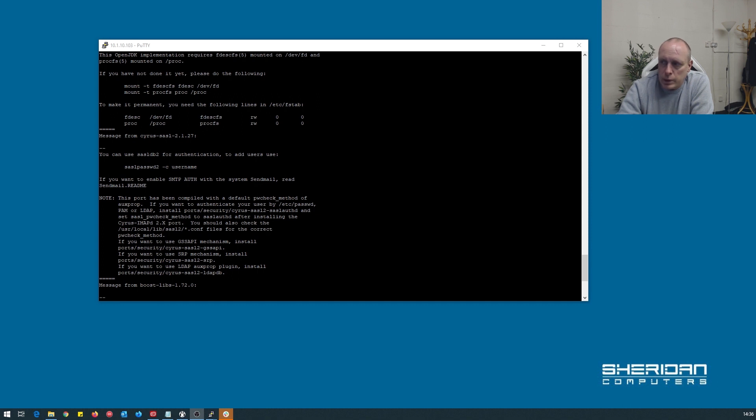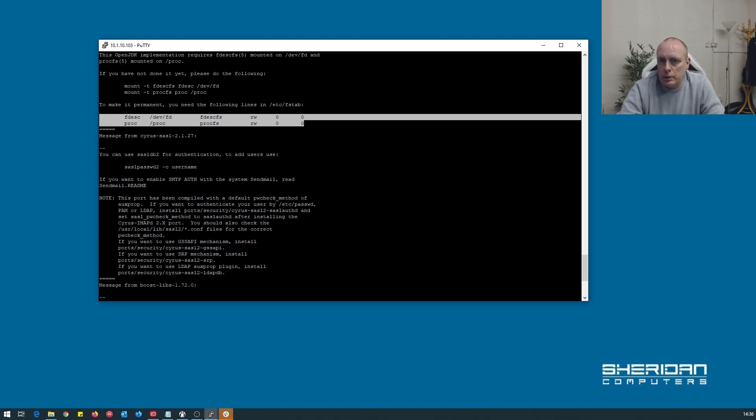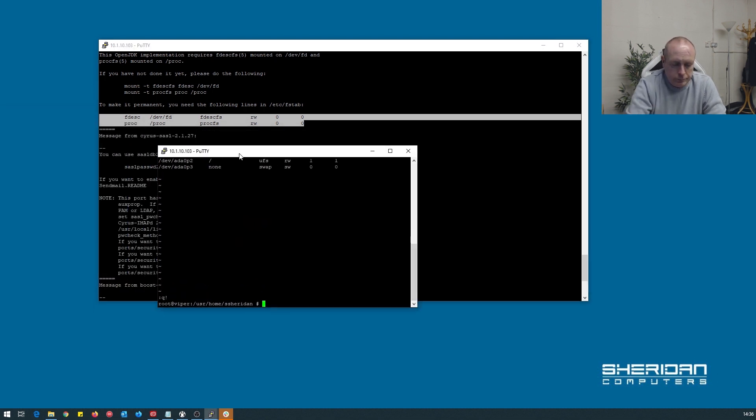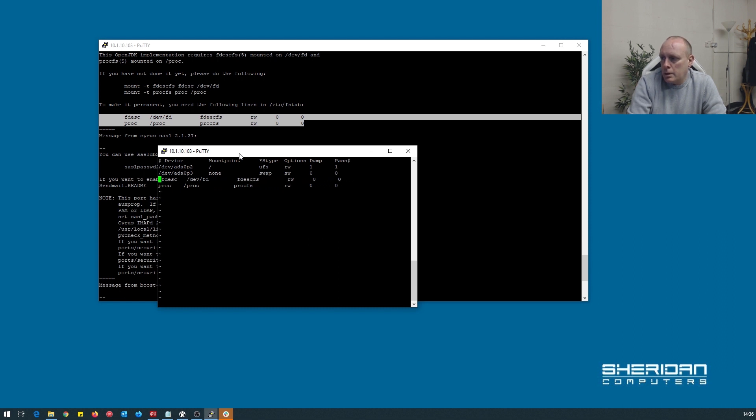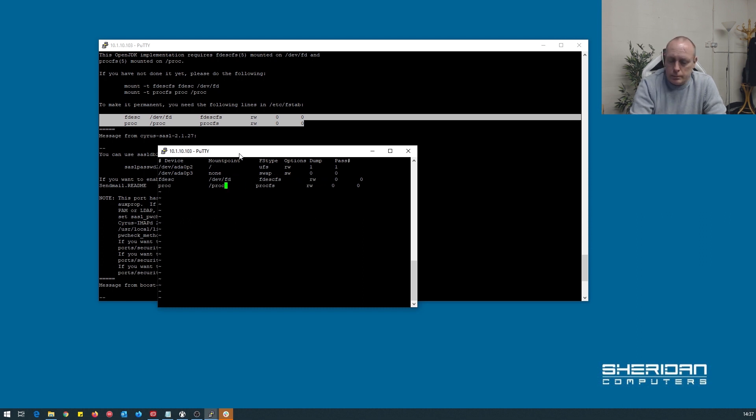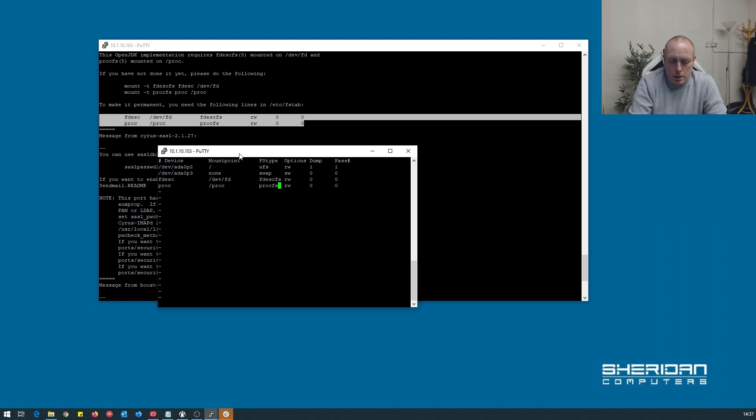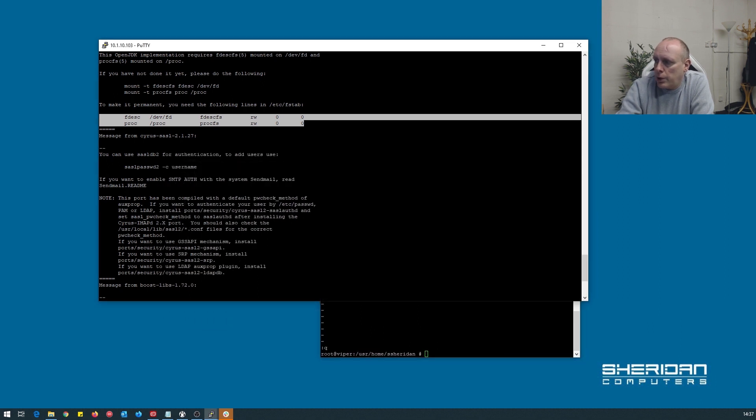And there's a couple of other things that we need to add. We need to update the fstab to include this information here. I'm going to go ahead and pull up another window here. Let me just reformat this. So we've made the changes we need to make to that.